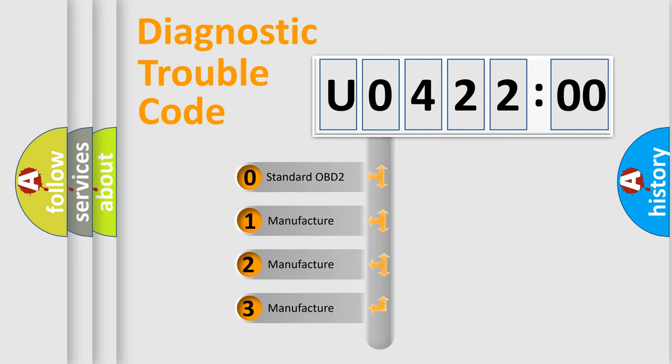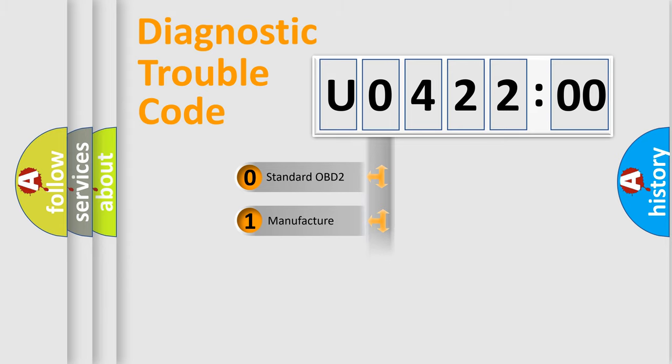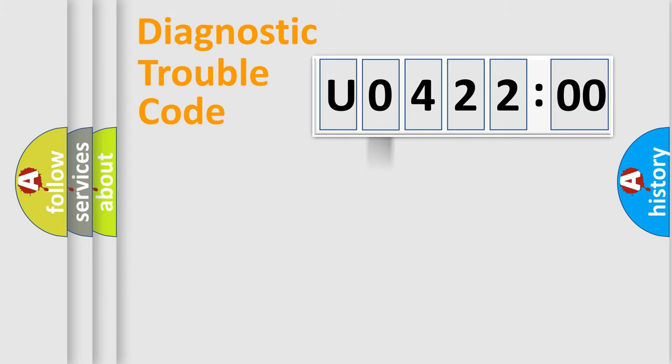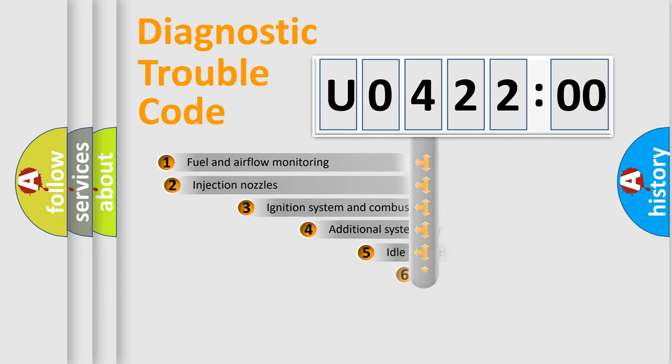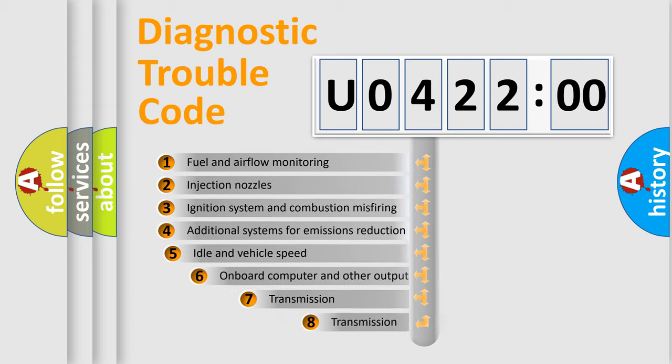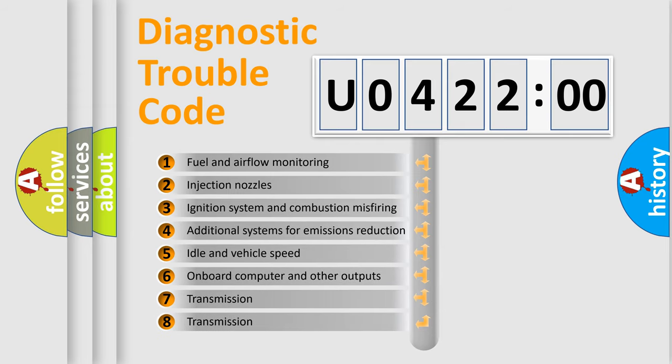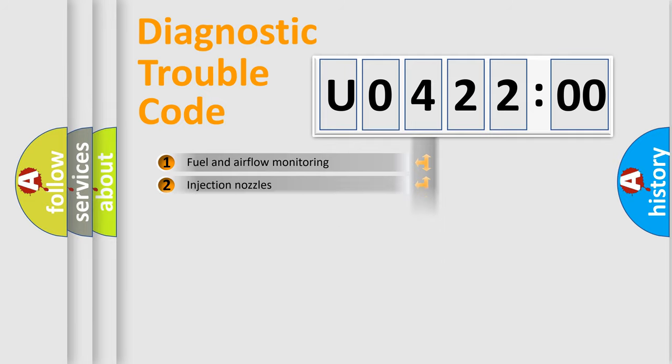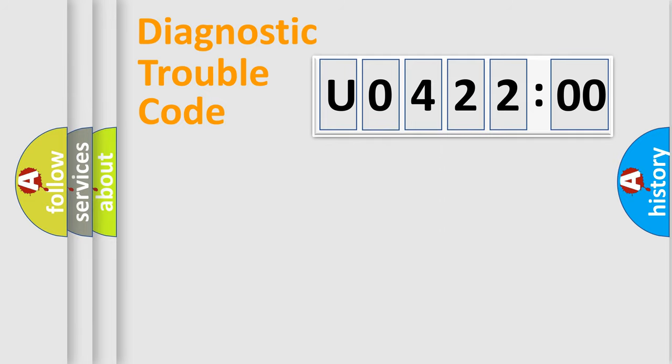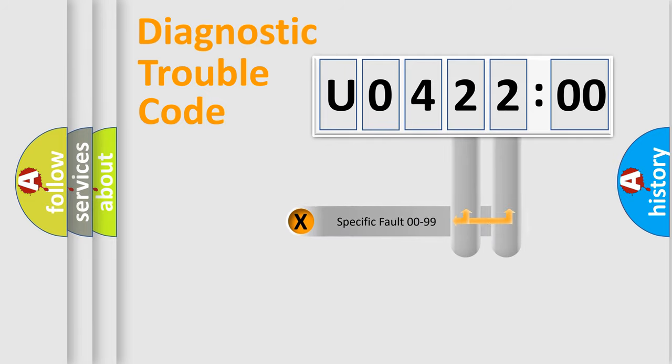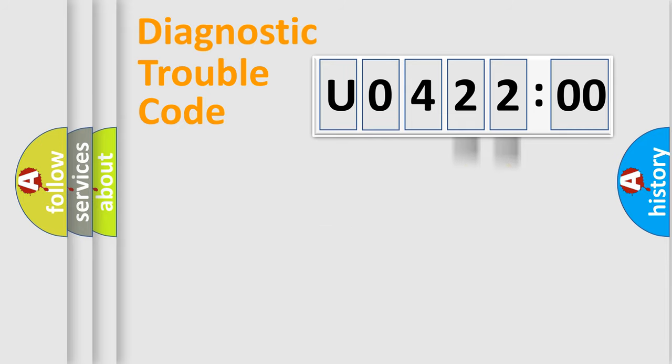If the second character is expressed as zero, it is a standardized error. In the case of numbers 1, 2, or 3, it is a manufacturer-specific error. The third character specifies a subset of errors. The distribution shown is valid only for the standardized DTC code. Only the last two characters define the specific fault of the group.